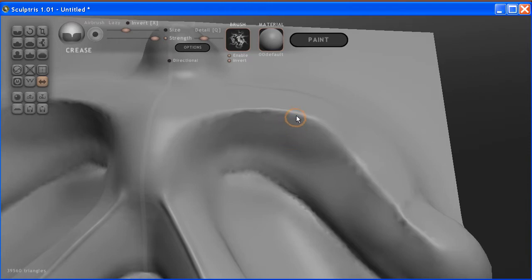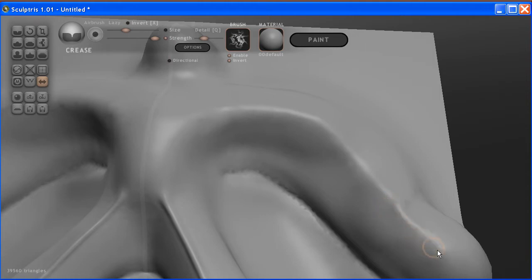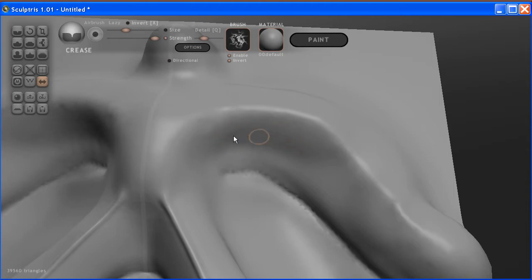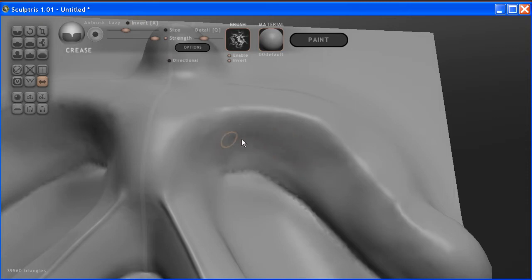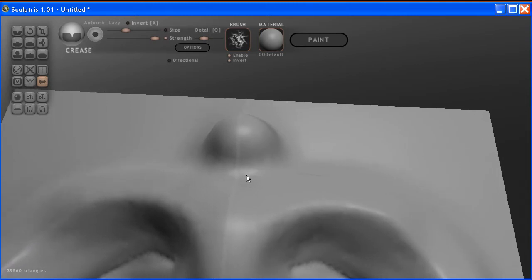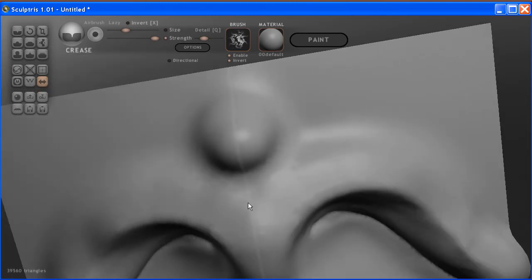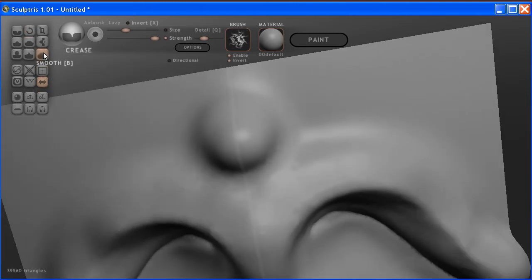But we have to be careful how we do that because it sometimes smooths it out a little bit more than you might want. So I can smooth out some of the bumpy areas using this technique. Same technique can be done with the smoothing here as well.